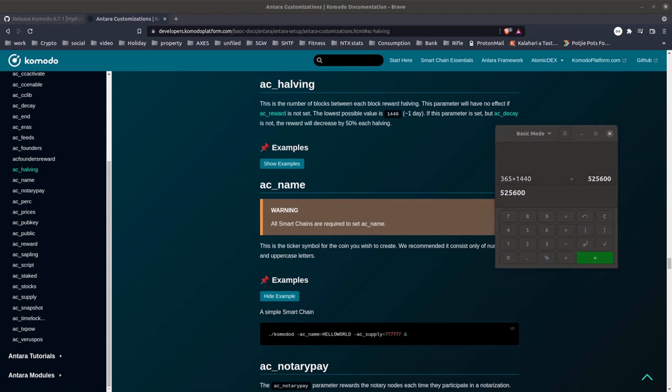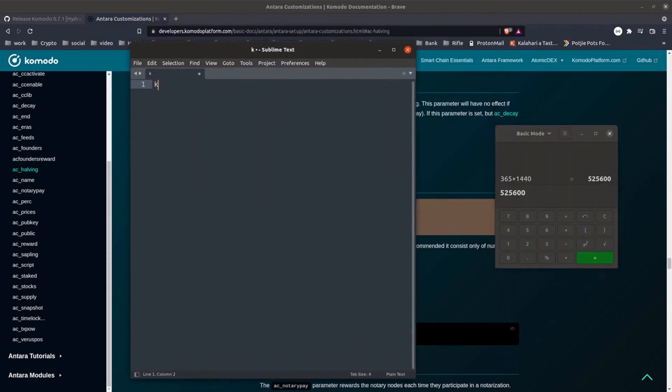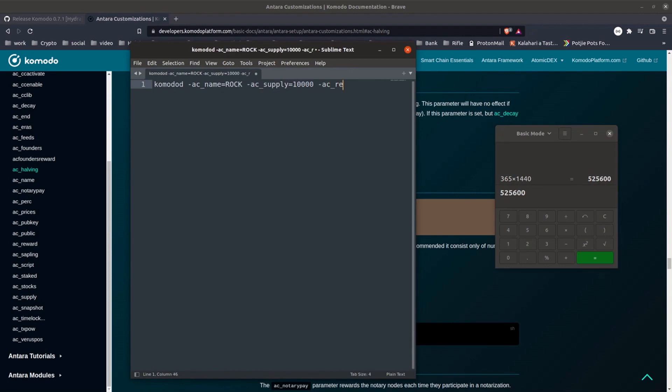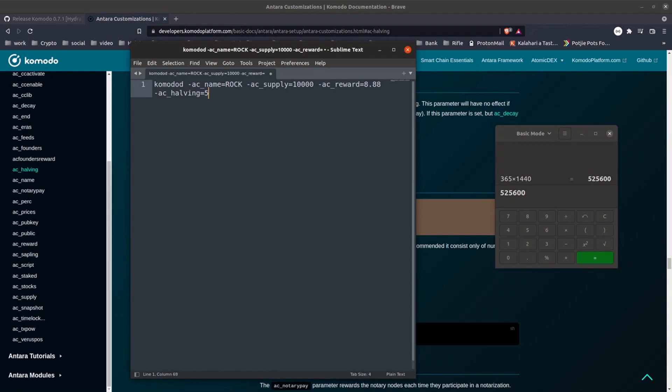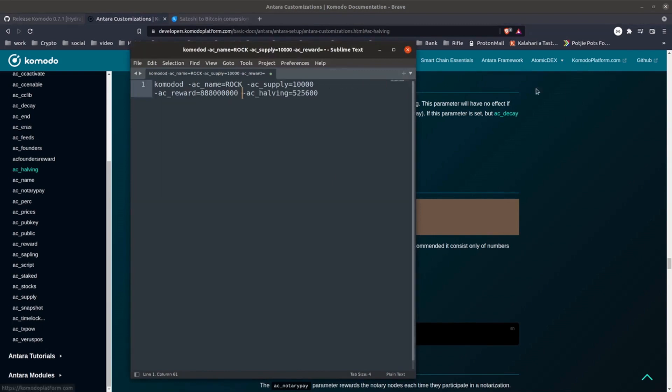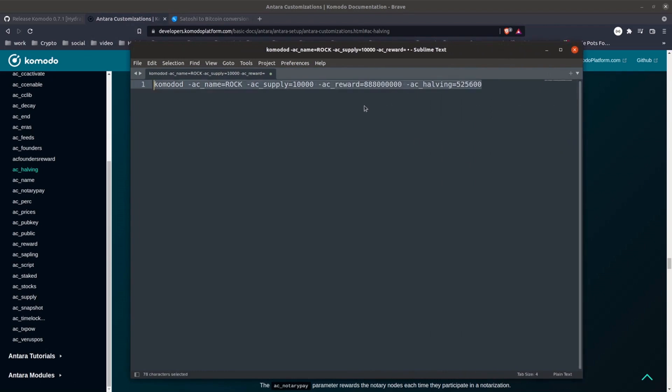And once we've chosen those values, we just have to put together the launch string for our chain. So that'll start with Komodo'd AC name, and my name was Rock. AC supply, which I said was 10,000. AC reward, which I'll set at 8.88. And AC halving, which we calculated to be 525600. Now the AC reward, I don't have that value in Satoshi's at the moment, so we're just going to have to do another little conversion. And we'll replace that in our command string. We'll copy that command and head back to the terminal.